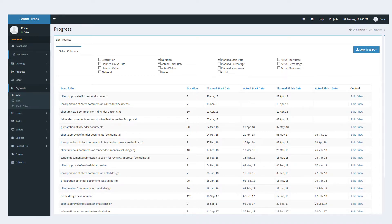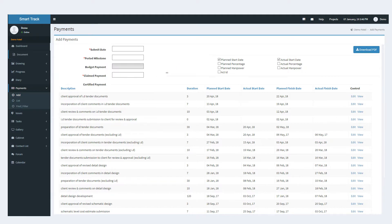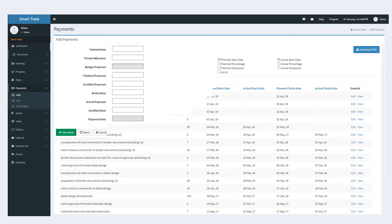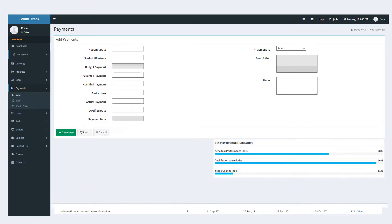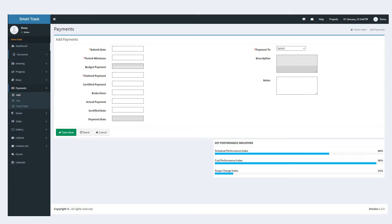The finance slash payment module facilitates in preparing and streamlining the payment requisitions such as budget, claimed and certified categories of payments. It also provides a database of the deductions made and the due dates of payments.